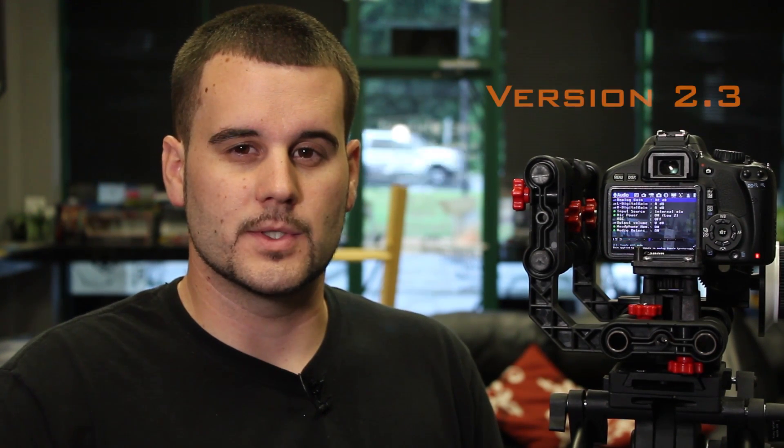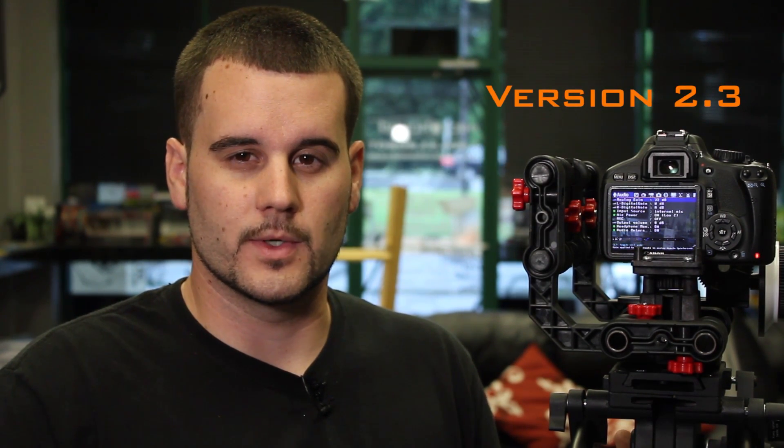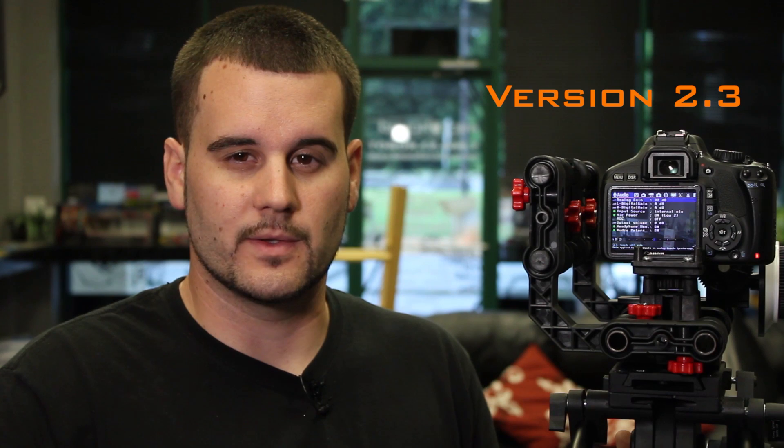Basically, we're just going to go over some of the features that I use. This isn't necessarily a tutorial for the whole feature set of Magic Lantern, but this is what I use in day-to-day filmmaking. This is for version 2.3, which is the newest version for Magic Lantern.